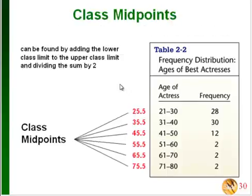One more thing we're going to need to calculate is class midpoints. For this, you're just going halfway between the upper and lower class limits for a class. All you would do is take the average — for the first class of 21 and 30, you'd add 21 plus 30 and divide by 2, which gives you 25.5. You have to do this for each class, and that gives you all of your class midpoints.